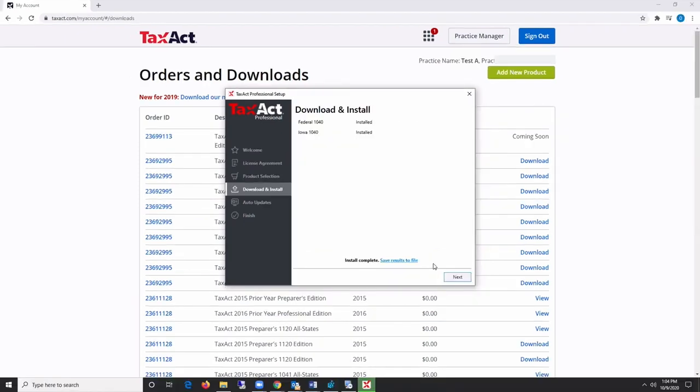Your download and install will now take place. The time to download and install is dependent on the number of products you selected and speed of your internet connection.